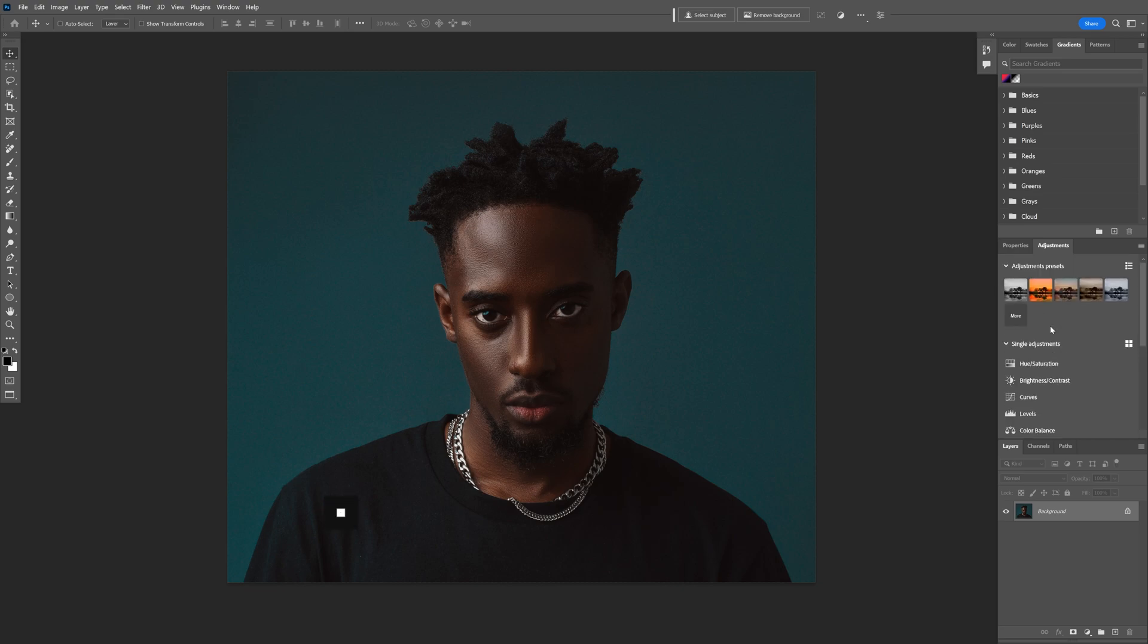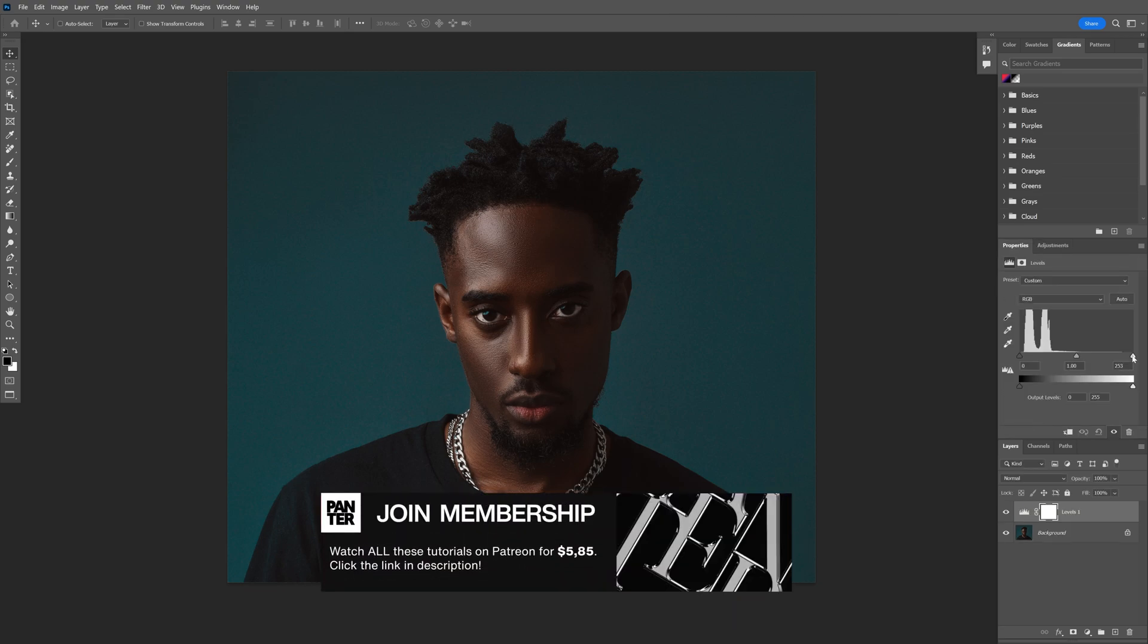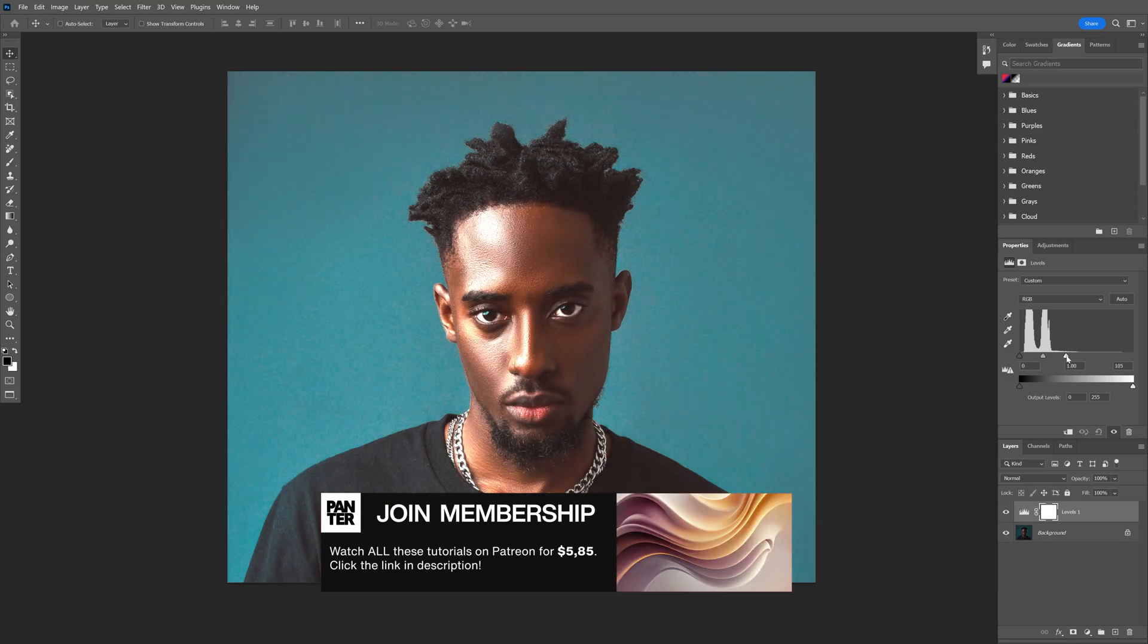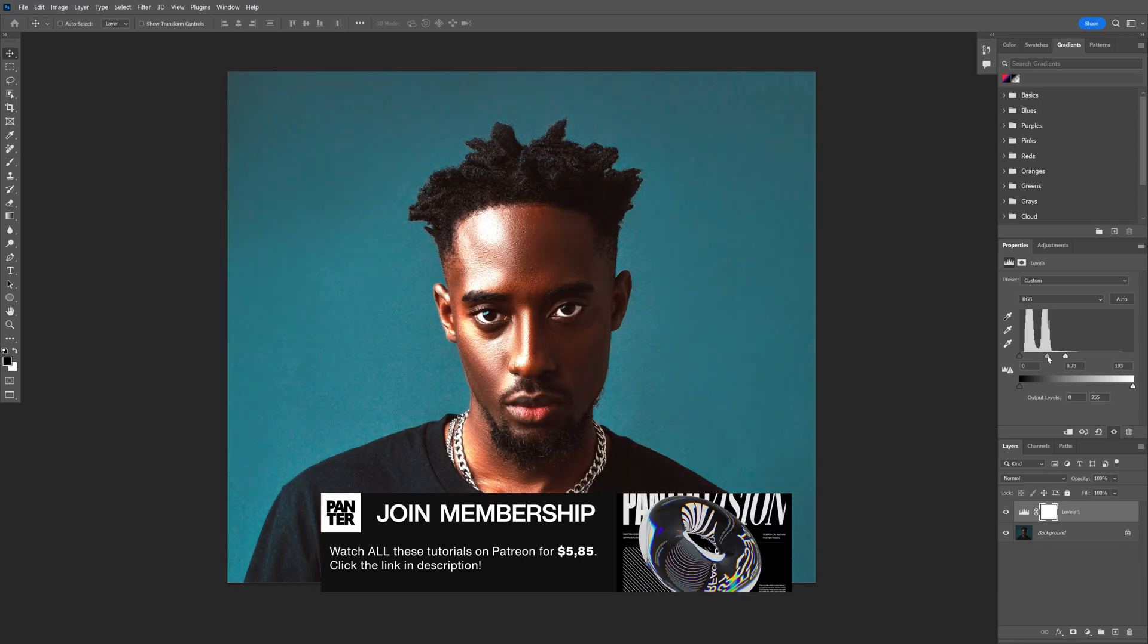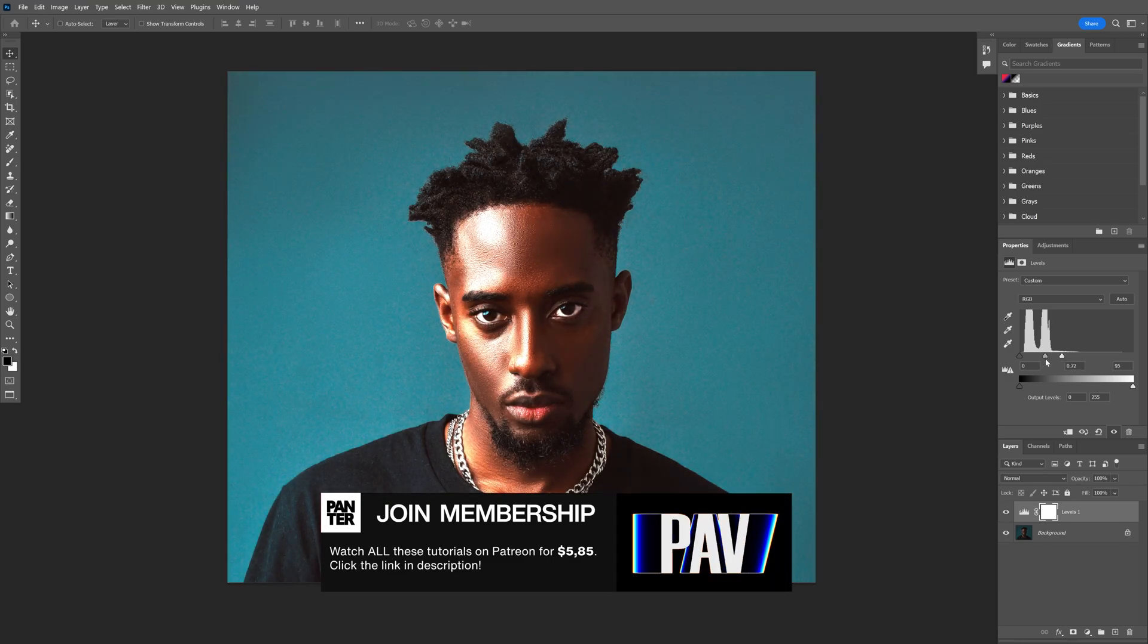Let's go to adjustments, scroll up and select the levels. I'm gonna increase the contrast a lot and make it really contrasty, something like this.